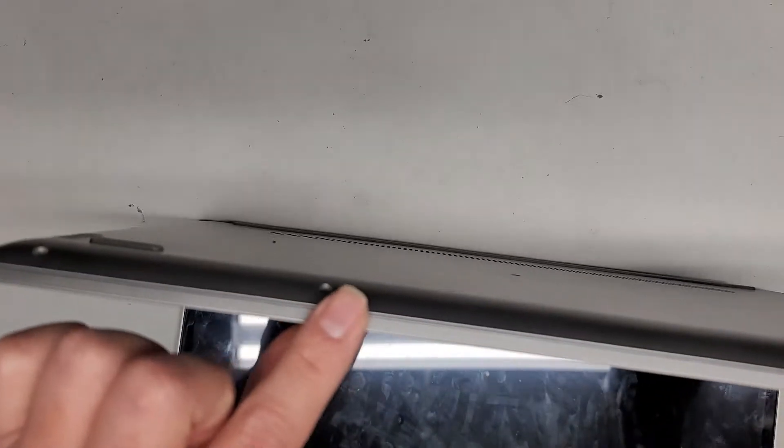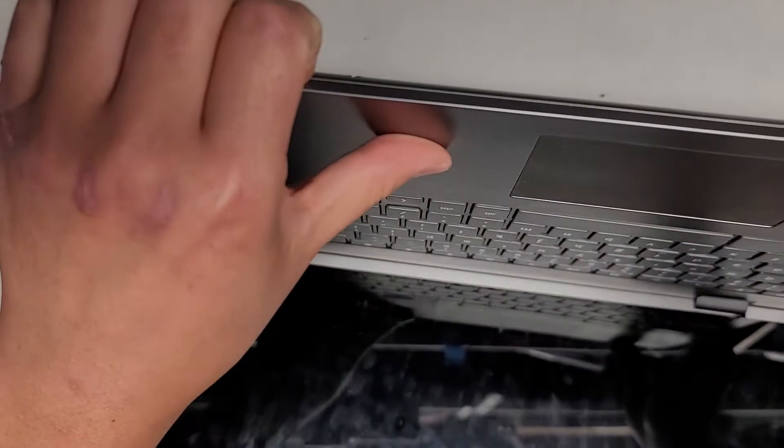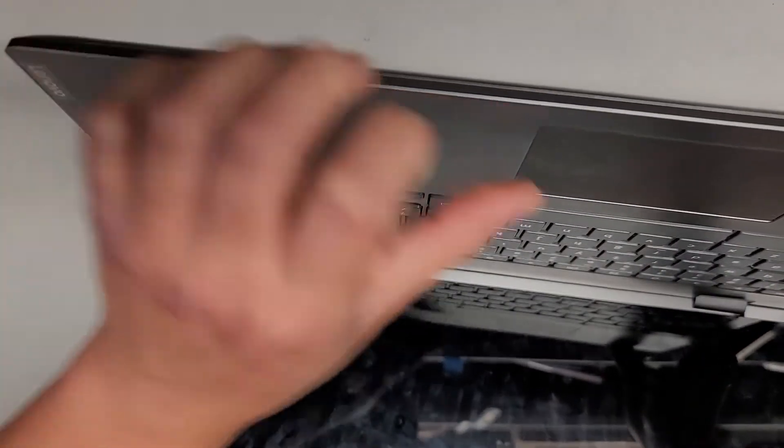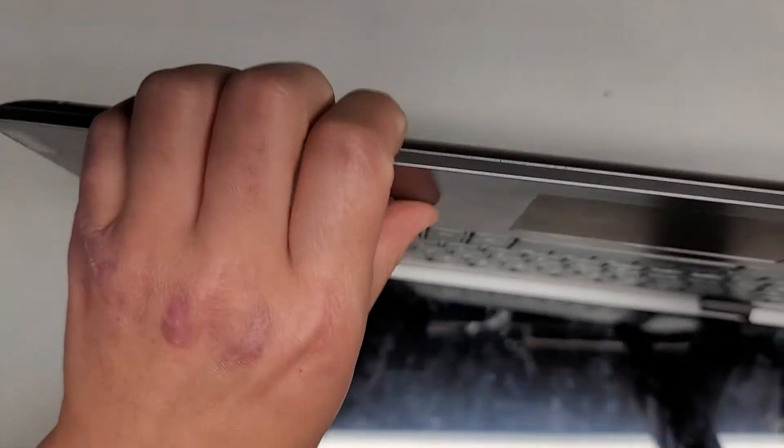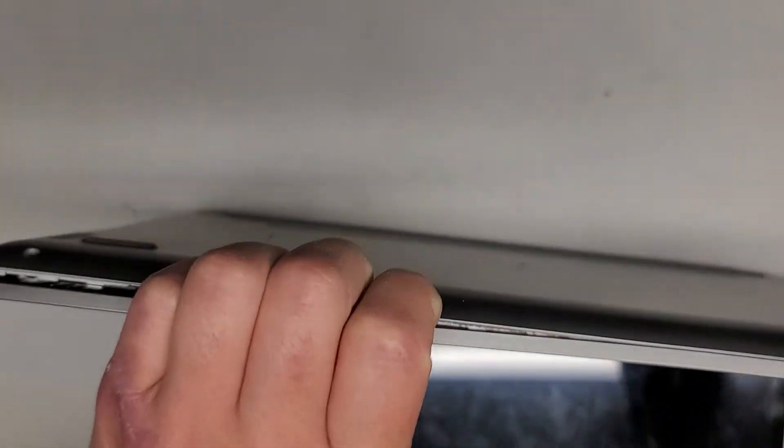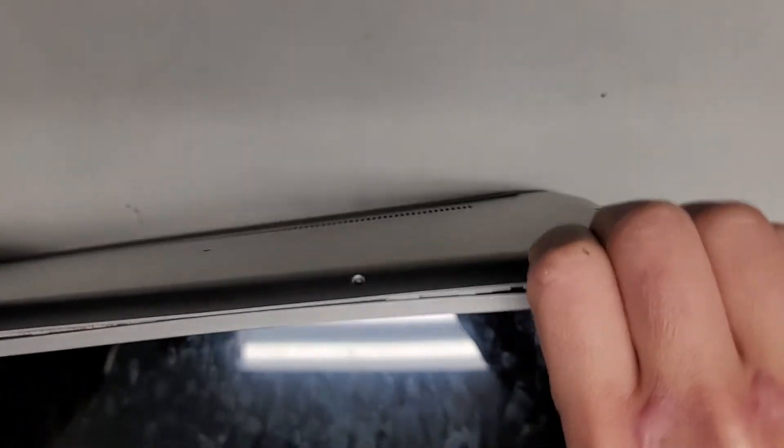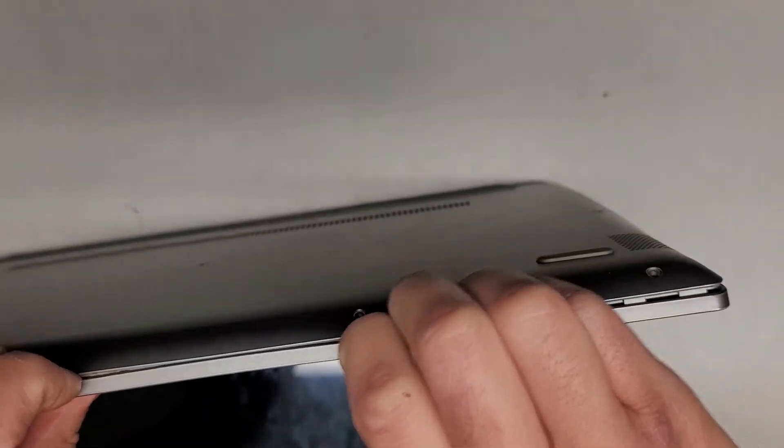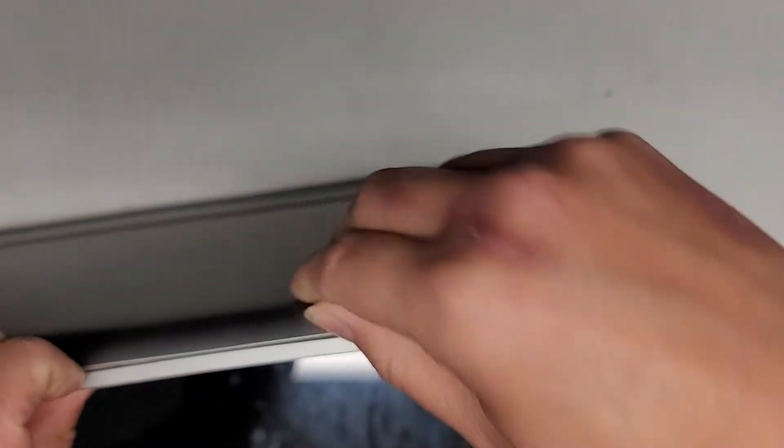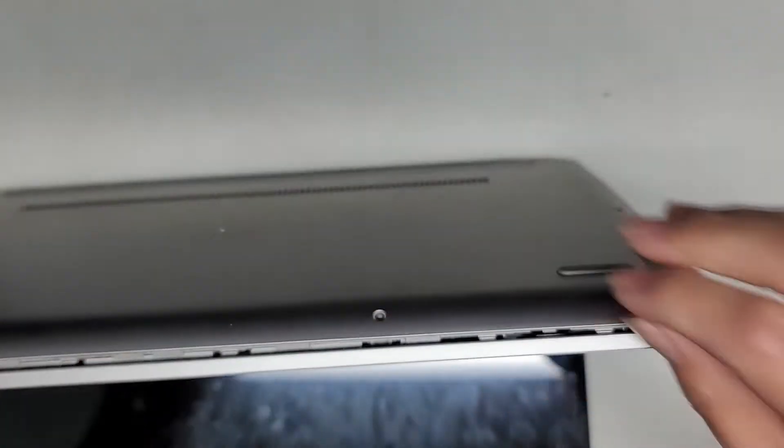We're going to pop this out. I get my fingernails in the gap and then push on the palm rest, not on the trackpad. There we go, we can just pop that out. We're going to go along the other side, same thing, avoid pushing on the trackpad.